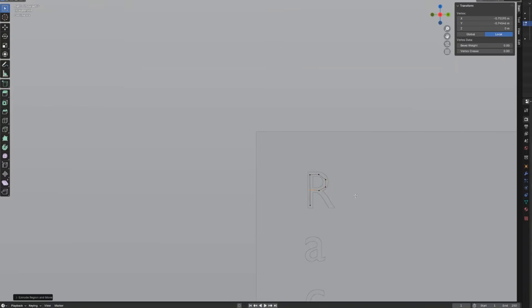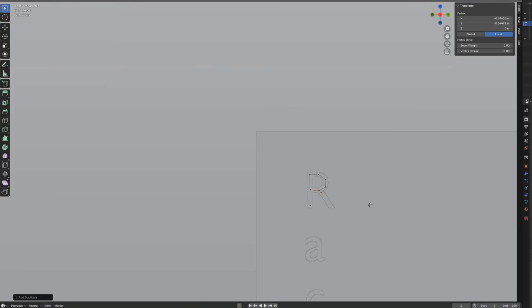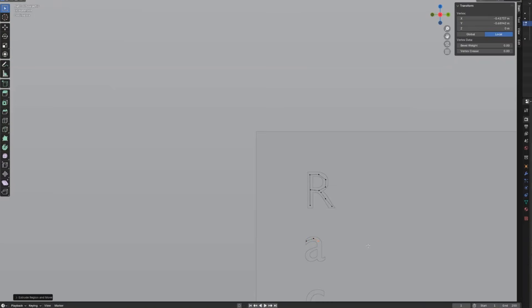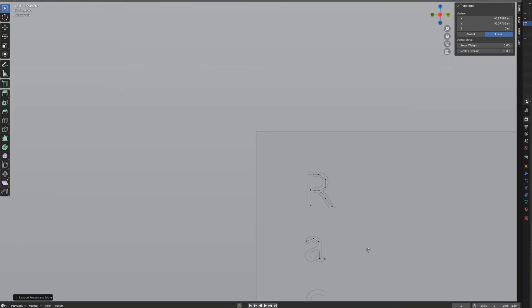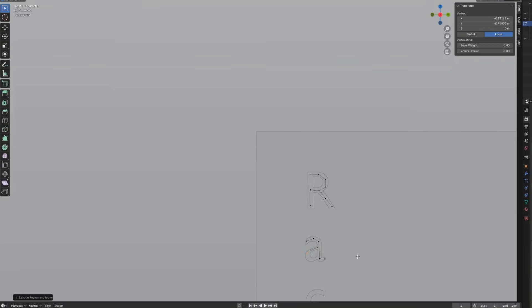Depending on the different font, we might need to create separate parts for each letter. We can do this by duplicating the vertex and moving it to the next position and start extruding again. Let's repeat these steps until all letters are created.